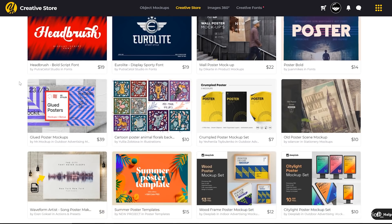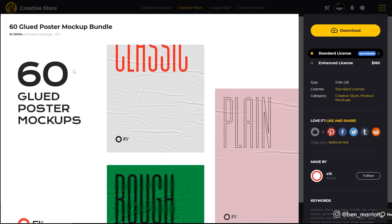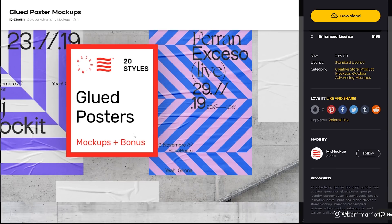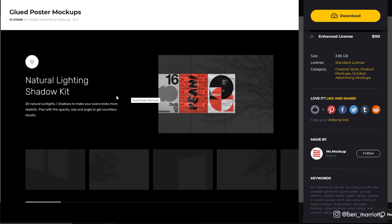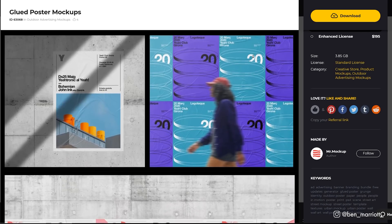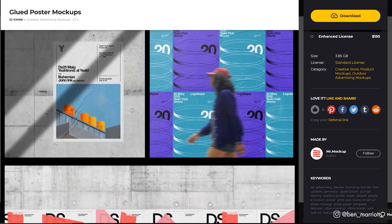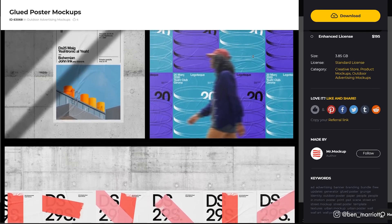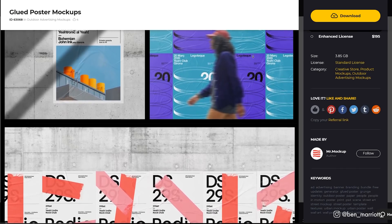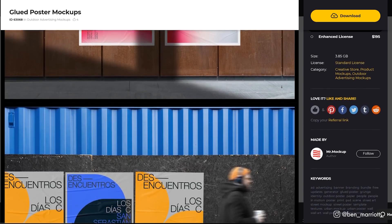We need some glued poster textures, and Yellow Images has a bunch of options. We can get this set of 60 glued poster mock-ups, but they've also got this option which is much more of a kit. It comes with a bunch of high-res backgrounds, a natural lighting shadow kit, so you can put layers of shadows over your mock-ups like trees and window reflections, and people in motion too. If you're pitching a poster design to a client, you've got everything you need to customize a scene and get your design approved. We also need a font for our poster.